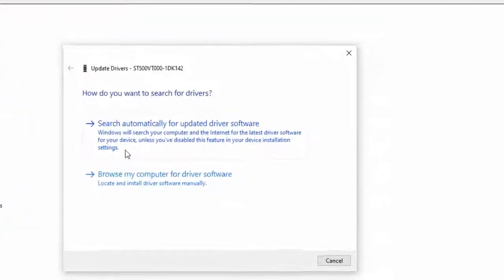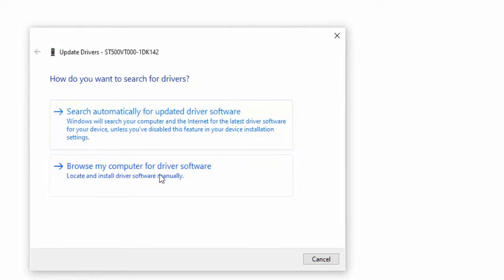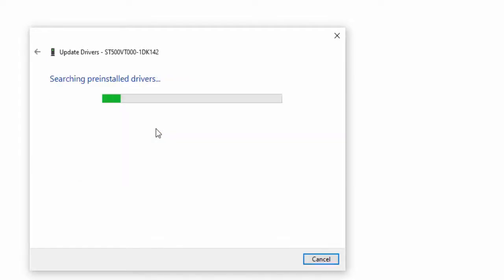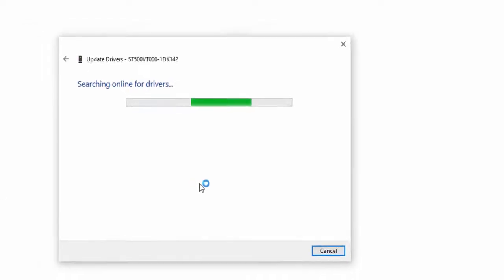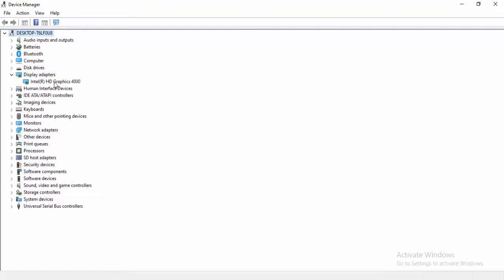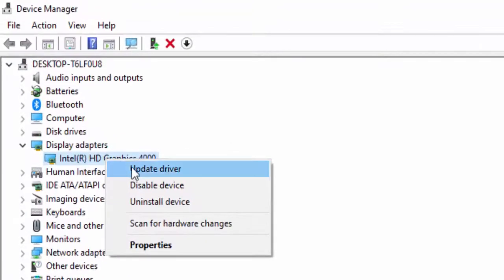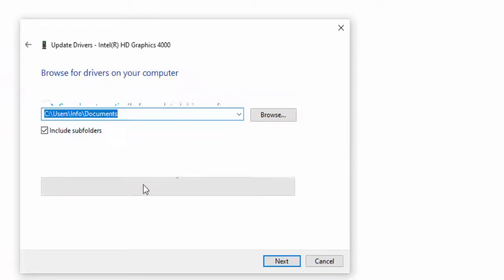Two options here. First one: search automatically for updated driver software. And the second one is browse my computer for driver software. That will update your driver. Wait to complete this. Hopefully it will update your driver. So in a way to update the driver, just right click, select update driver, select browse my computer for driver software.